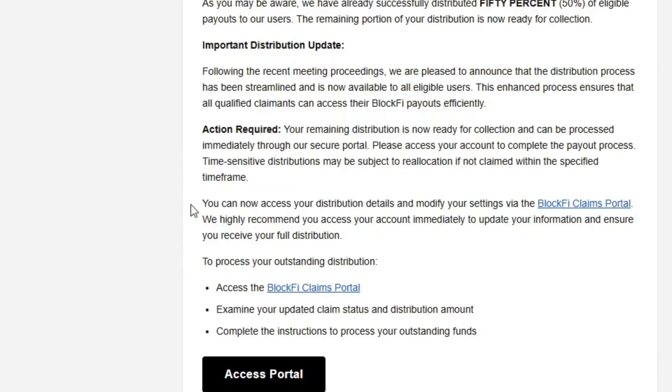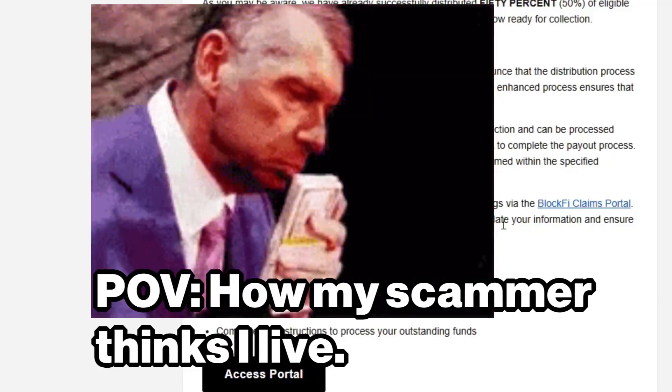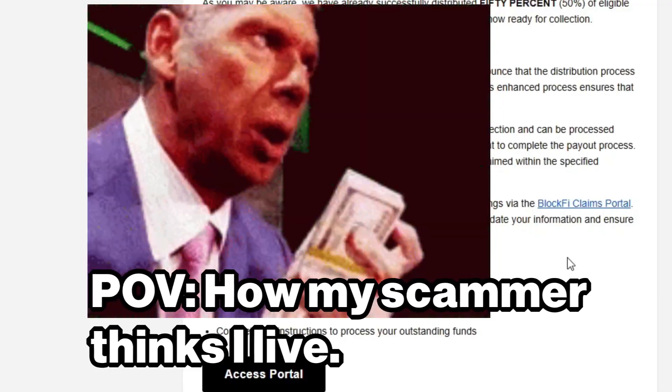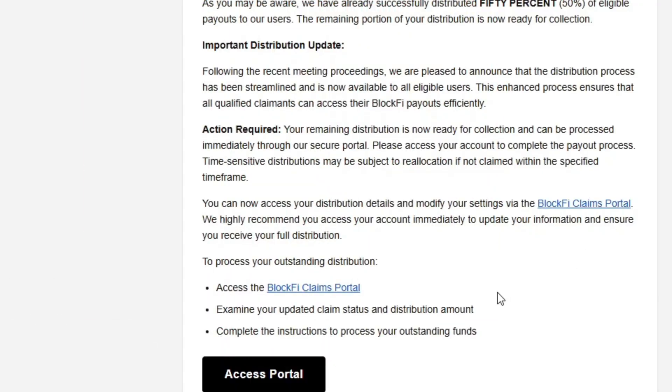The scammer assumes that not only did I have money in BlockFi, but I'm stupid enough to click the link. Well, for the sake of this video, one of these things is true.